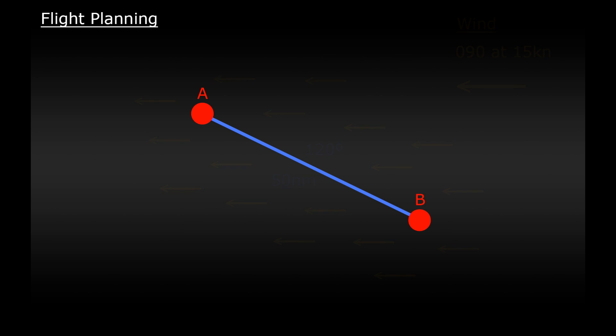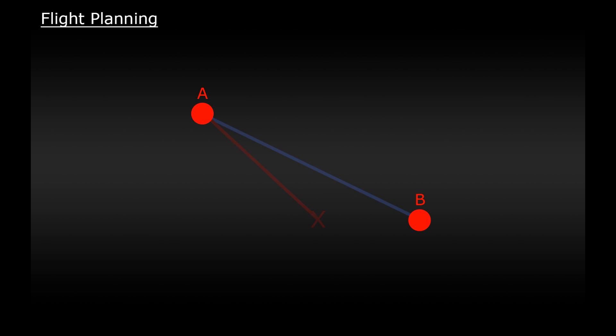How would this affect our flight? Well if we fly exactly the way we planned before our plane would actually be blown sideways off course and we would end up over here somewhere. Not only that but the wind is blowing against the front of the plane which would slow us down over the ground as well. So what we need to do is aim the plane somewhere over here so that the wind blows us sideways but blows us along our planned course right onto our target.